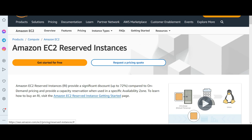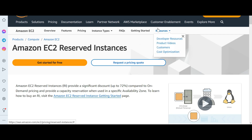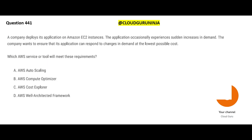With Reserved Instances you also save up to 72 percent — just like after marriage, a couple shares apartment and utility expenses, making it cheaper overall. Option C — On-Demand — is our answer for unpredictable, short-term, no-commitment workloads.